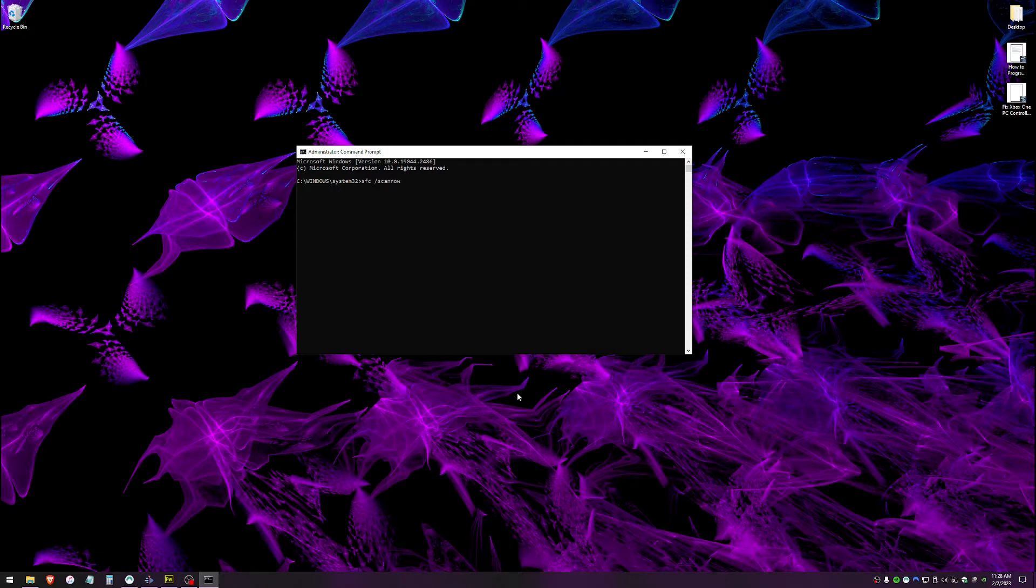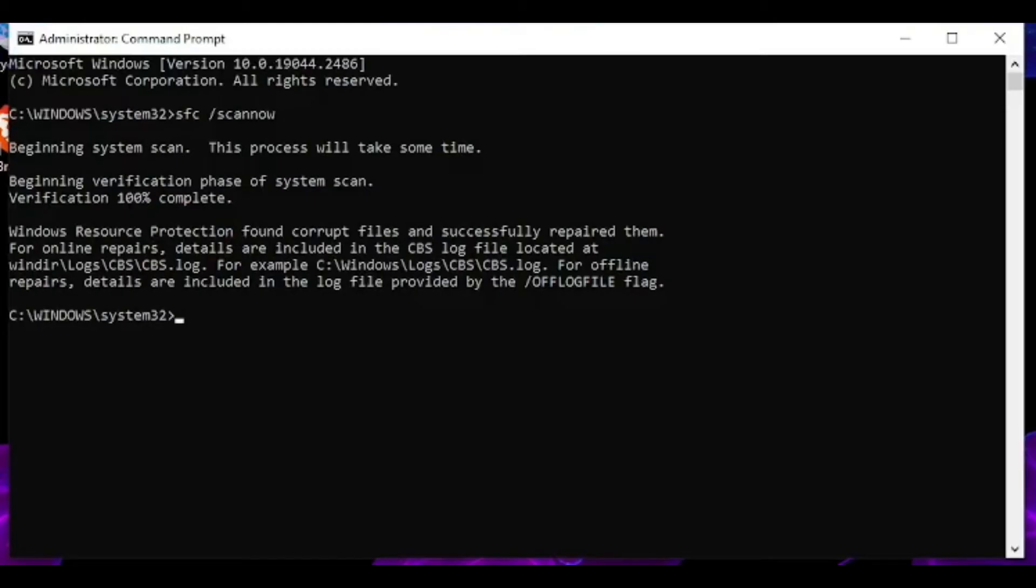Let that run. It might take a few minutes. It's going to go ahead and scan for errors. If it finds any, it'll repair them. Then go ahead and restart your computer and it should be working right now.